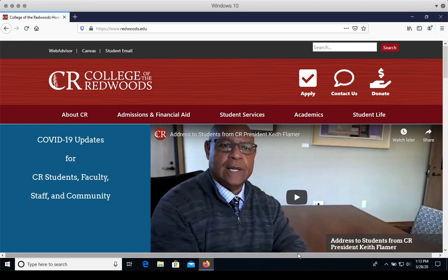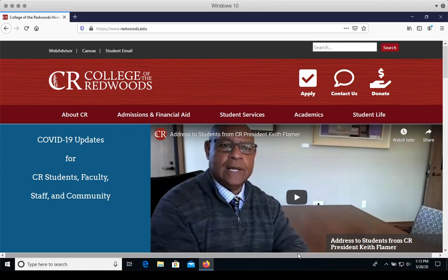Welcome to this tutorial on how to use Academic Search Complete. I'm Susan Gare, a librarian at College of the Redwoods, and in this video you'll learn how to navigate to the Academic Search Complete database, login to access CR library resources from off campus, and how to use Academic Search Complete.